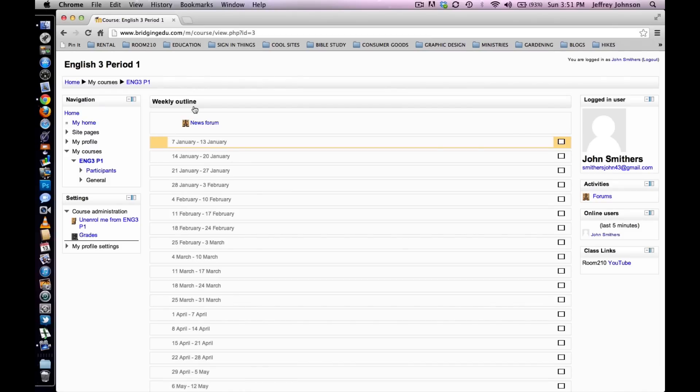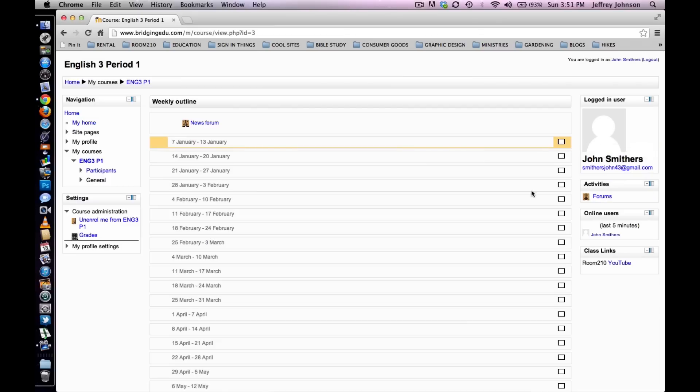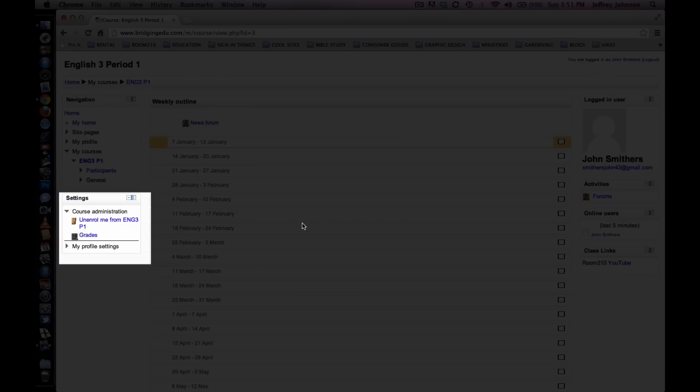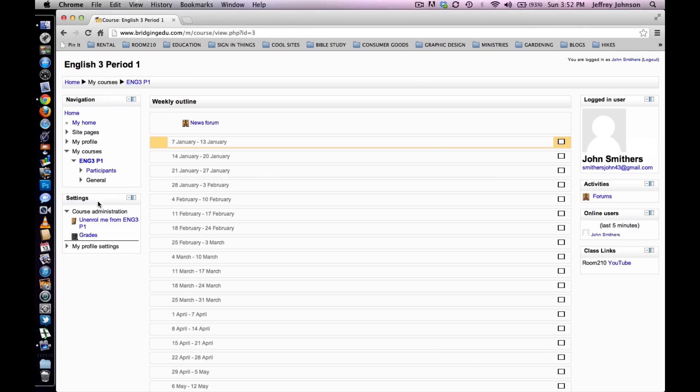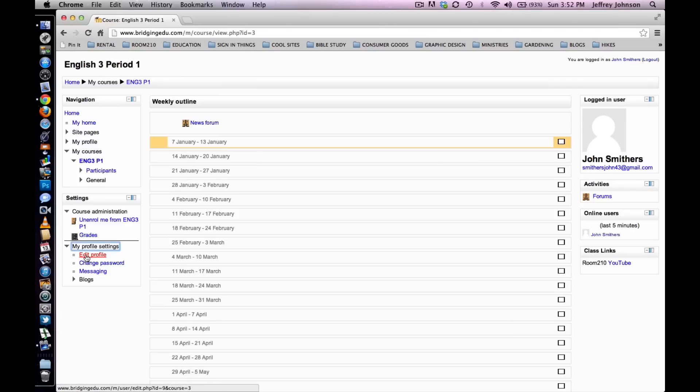Your screen should look like this. Please note, in the upper right hand corner of the screen there is room for a profile picture, but since we have yet to add one, it has this placeholder. In the settings panel, in the left hand column of the screen, under My Profile Settings right here, select Edit Profile.